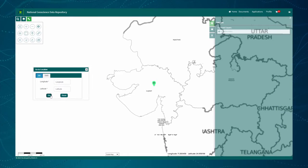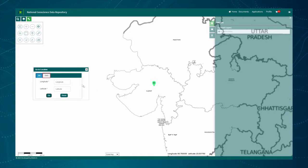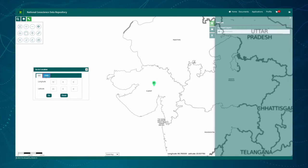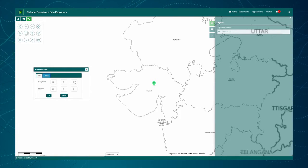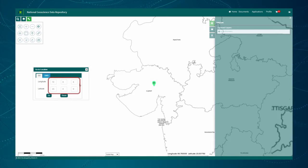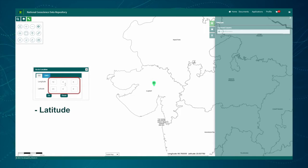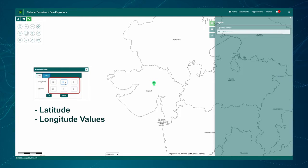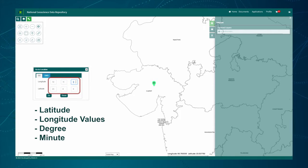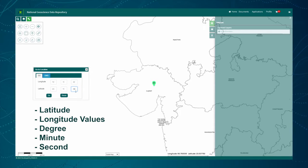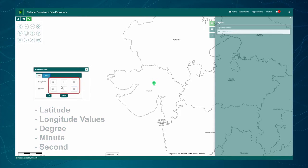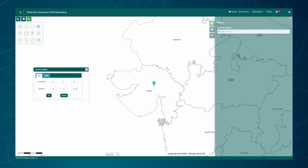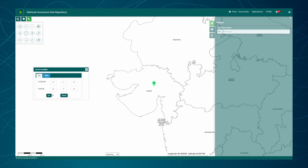In this pop-up window there is a second tab — DMS, an abbreviation for degree, minute, second. This tab allows searching by latitude and longitude values in the form of degrees, minutes, and seconds. The user has to enter these values in their respective text boxes, and the location gets marked with a pushpin on the map after clicking the Go button.